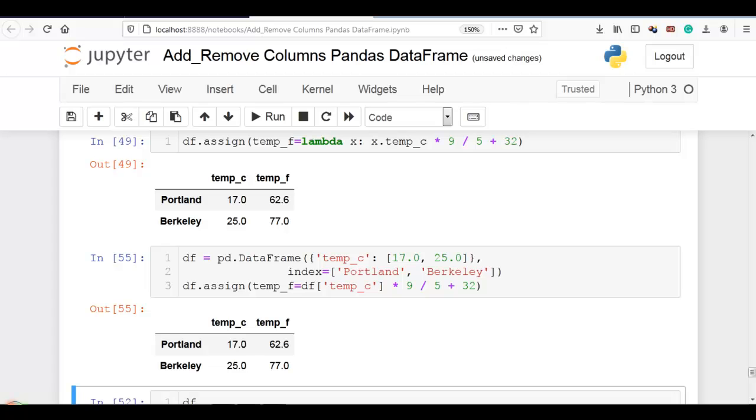This is how you can add and remove columns from a pandas data frame. Thank you for watching.